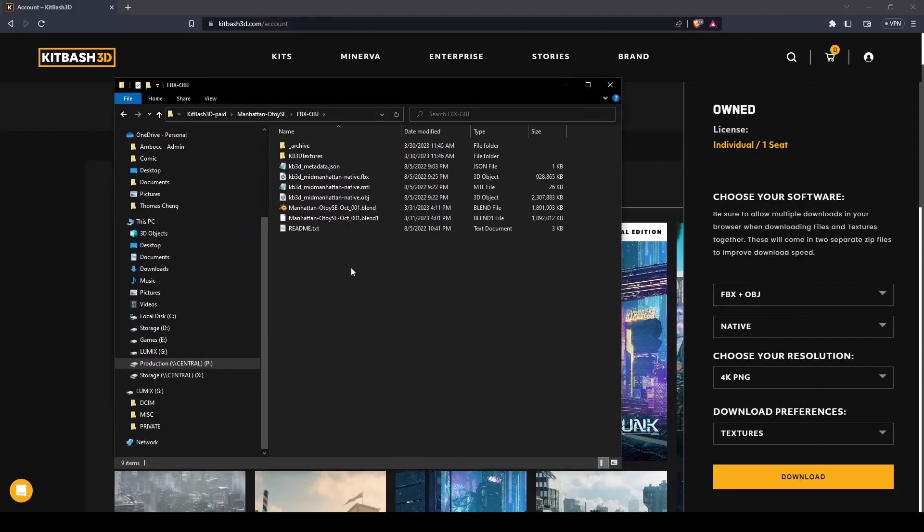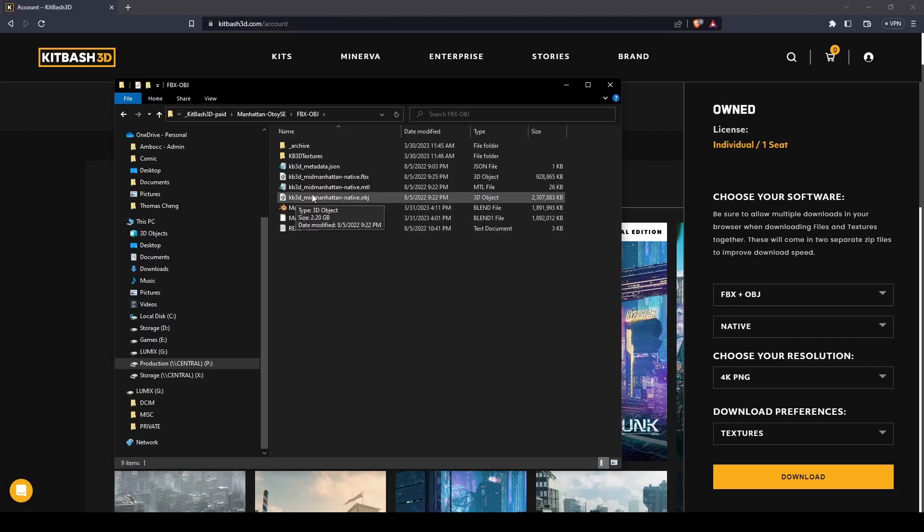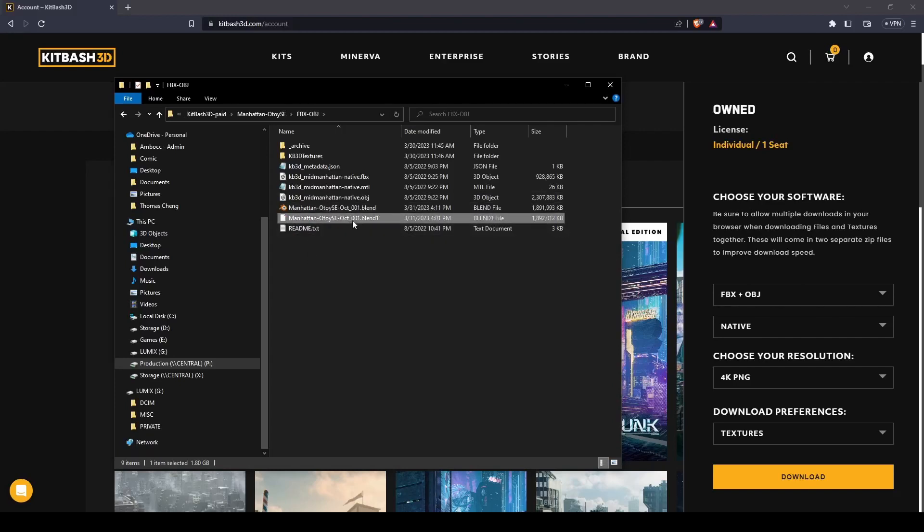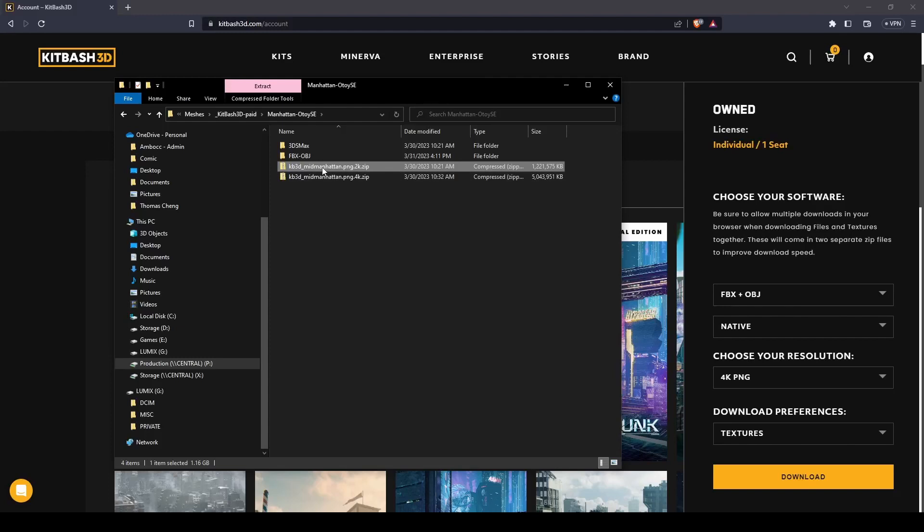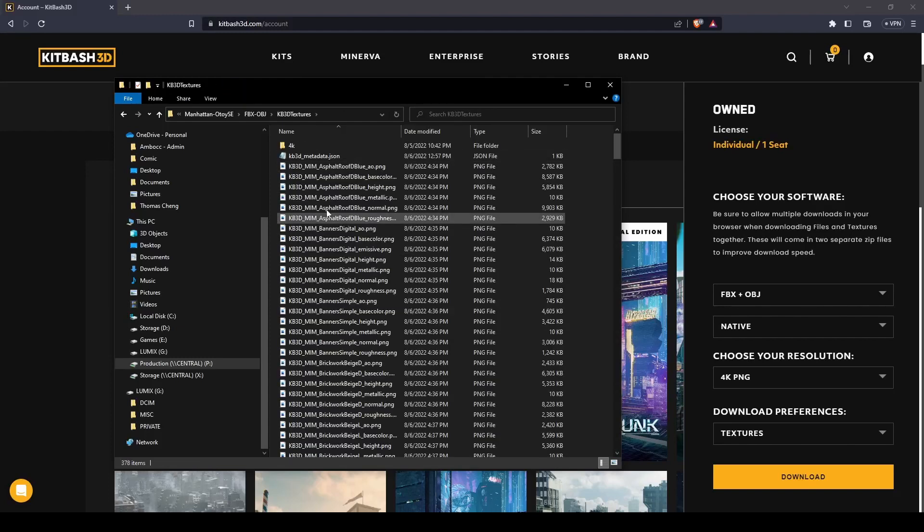After you extract the kit, your kit's directory structure should look like the following. You can ignore the .blend files and the archive directory that I previously added. Make sure to extract the 2K texture files into KB3D textures.